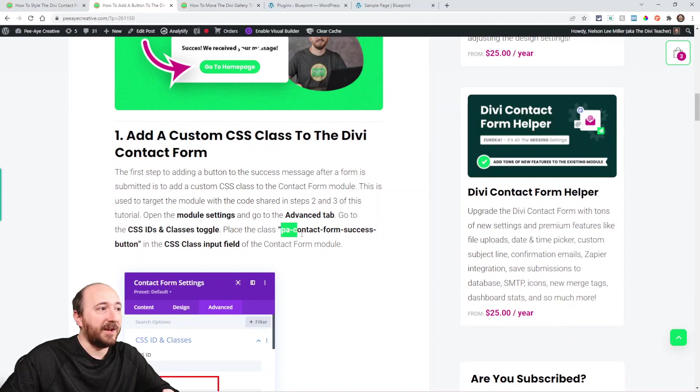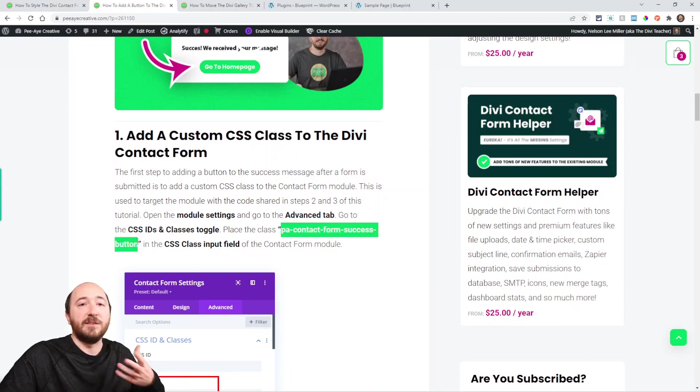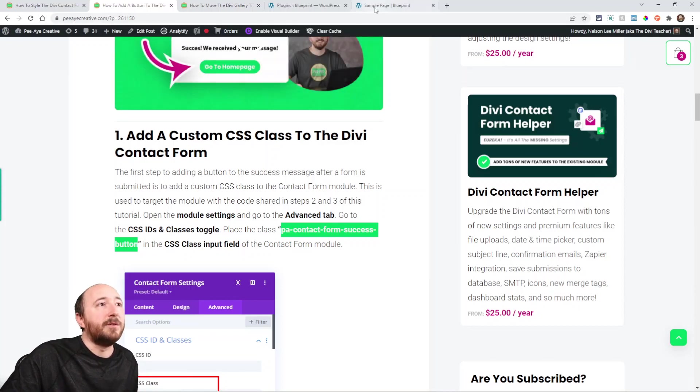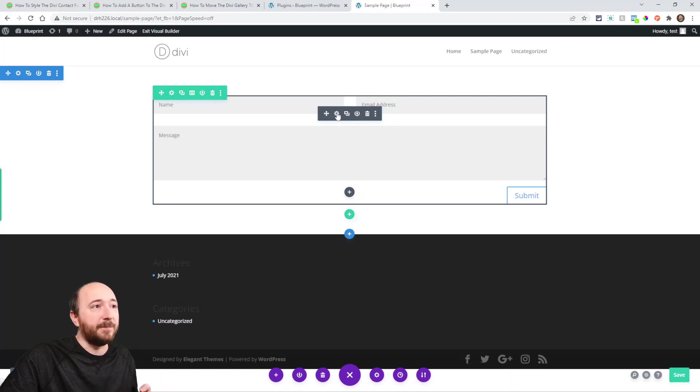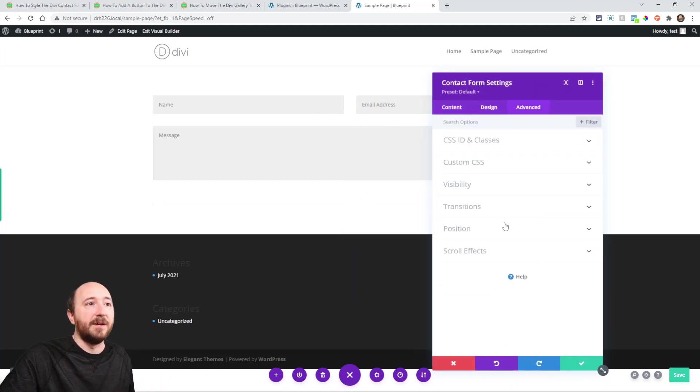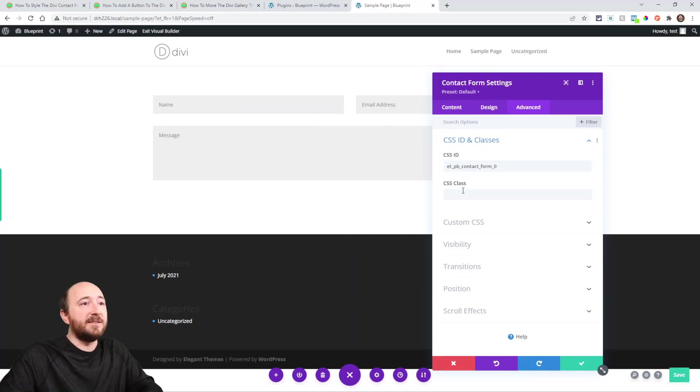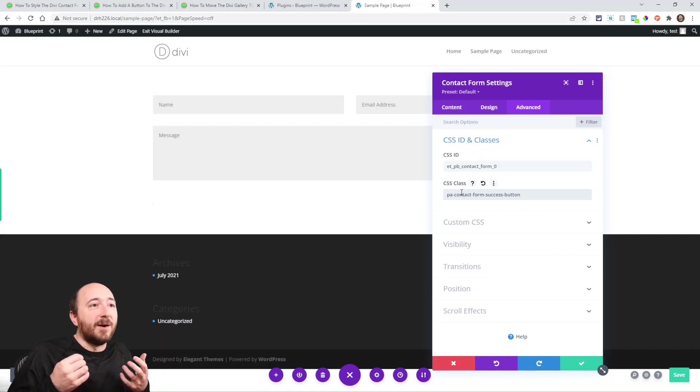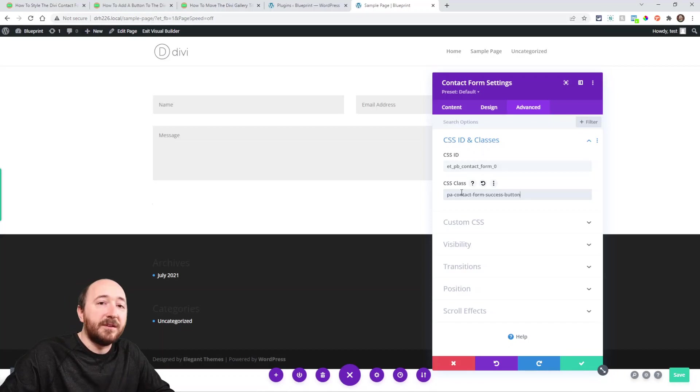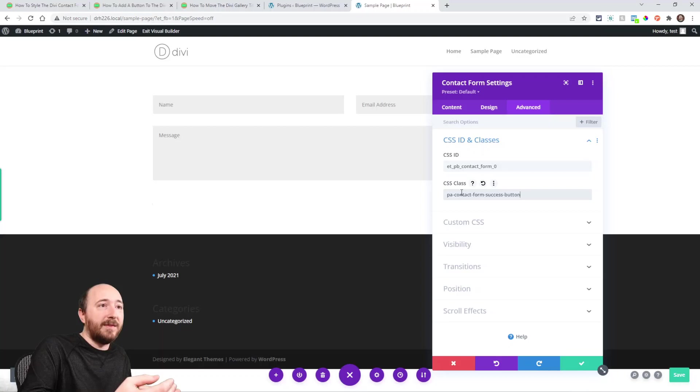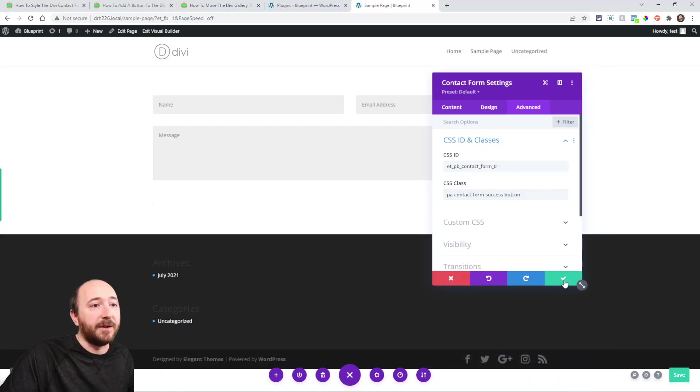The first thing we're going to do is add a CSS class, so we'll copy that. Let's go over to our website, open up wherever you have the contact form, open up the settings, go to the Advanced tab, CSS ID and Classes, and paste it right here: PA contact form success button. What that's going to do is say when we add the code, it'll add the button to this module because we've added the class to this module.